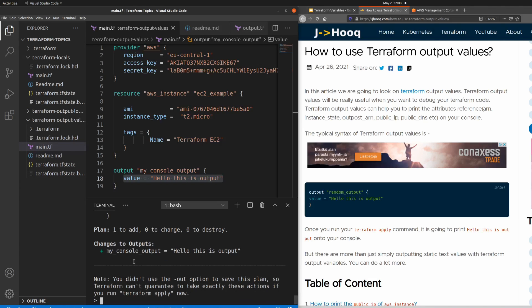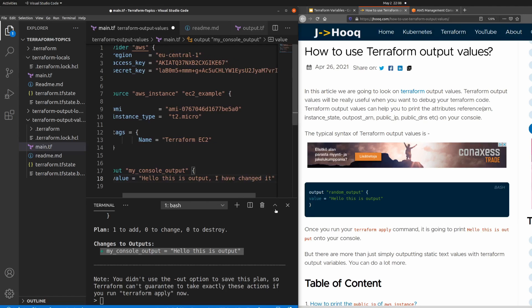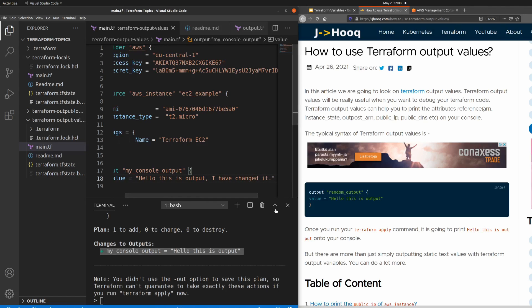My terraform plan command has just completed, and here on the console you can see the output: 'hello this is the output'. This is the first output you get after using Terraform output values. You can also change the message — I've changed it and I'll rerun terraform plan.